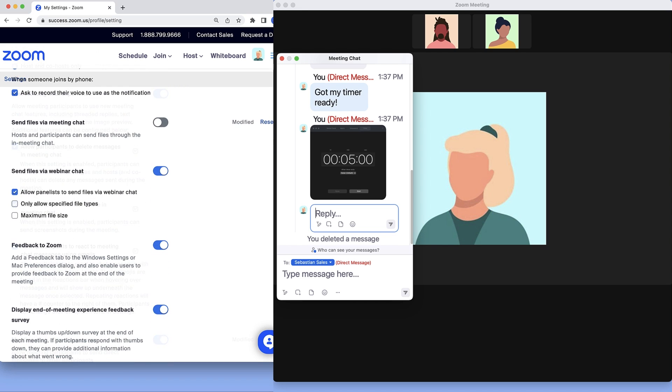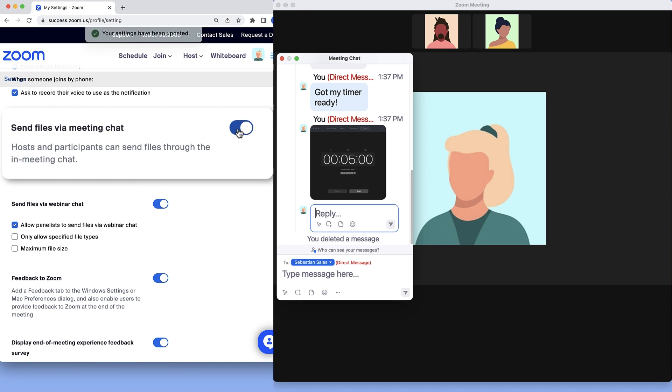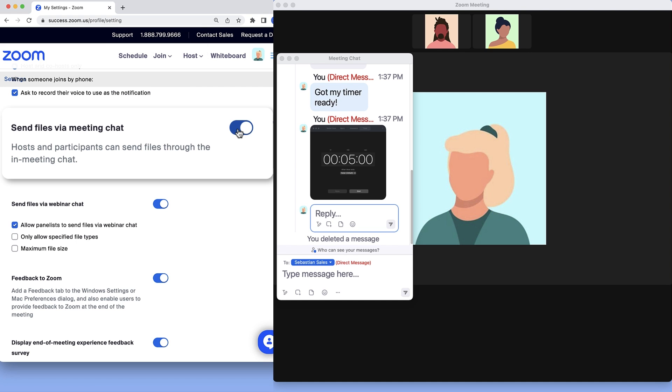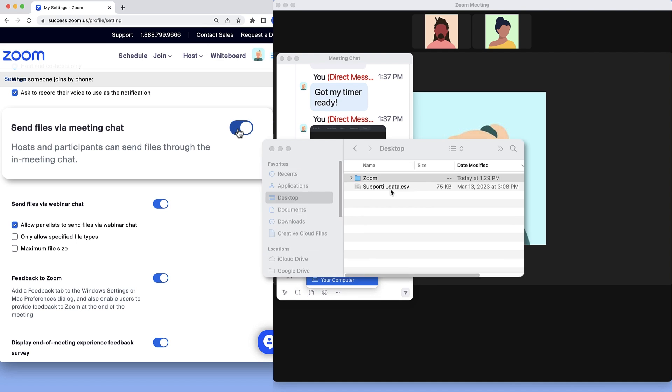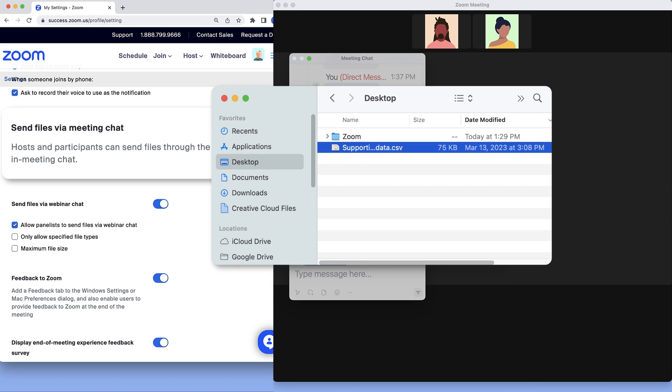A bit further down on the page, disable or enable participants to send files via meeting chat. In the meeting, participants will be able to click the file icon in the message window and attach and send a compatible file from their computer.